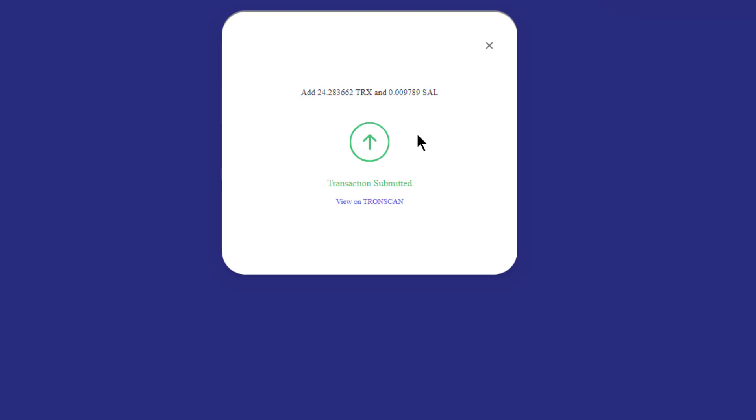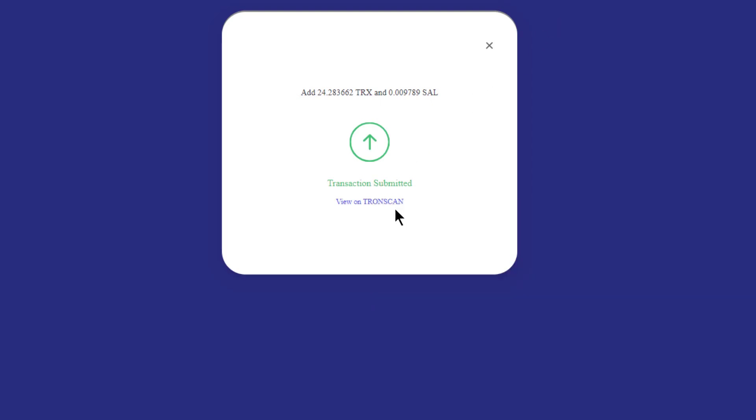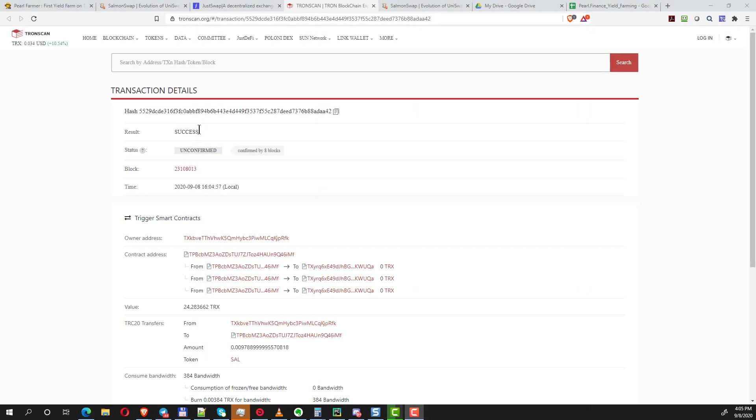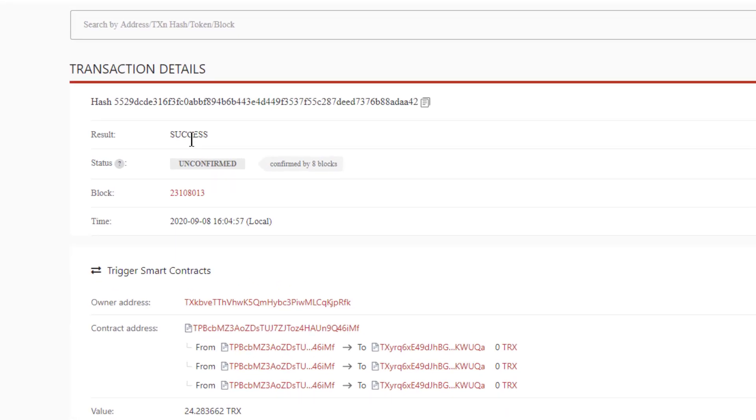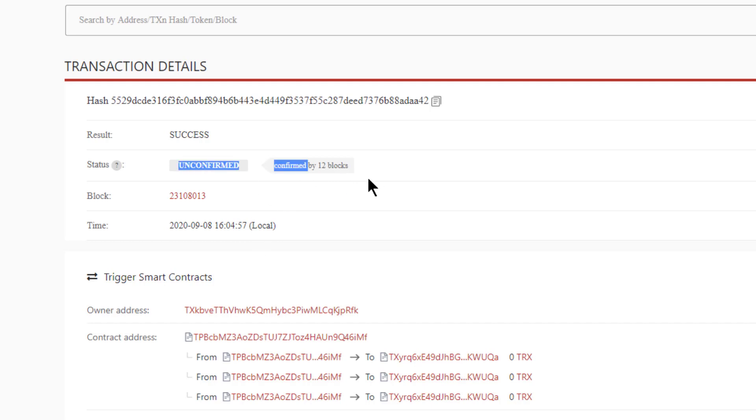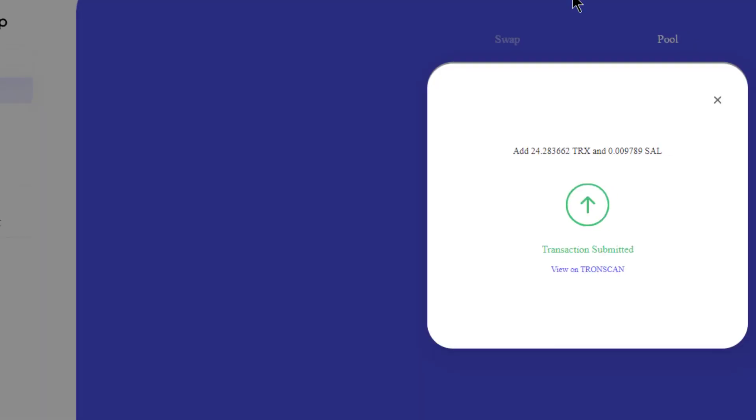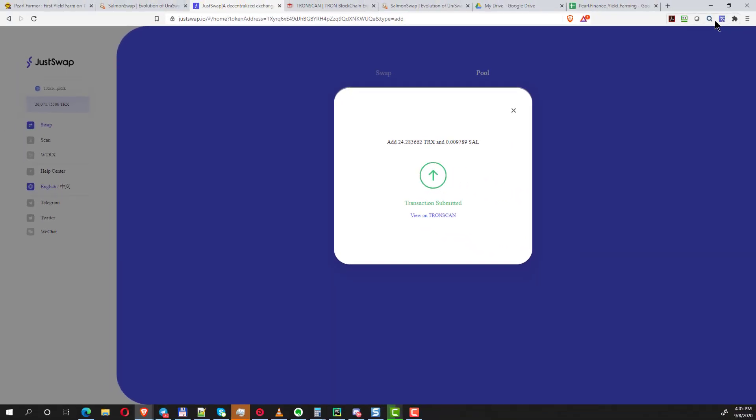There it says I want to go to here, view on TronScan, and what we want to see is a combination of confirmed and success. So it does say success. I don't know, it says unconfirmed and it says confirmed by eight blocks—that seems to be a contradiction, but maybe confirmed means 20 or 30 blocks. I don't know how they consider it to be confirmed. Now just to double check we can go back here to the wallet.